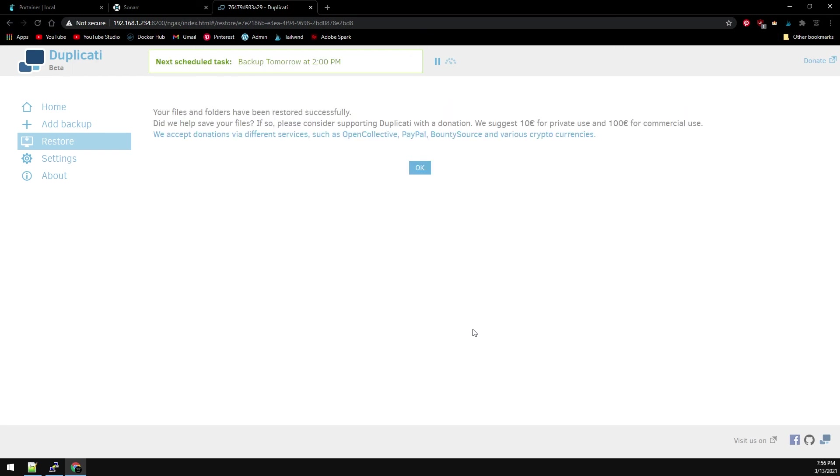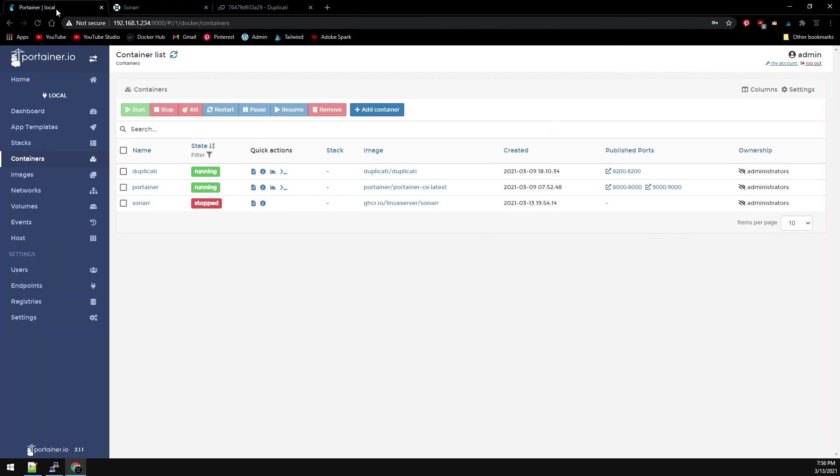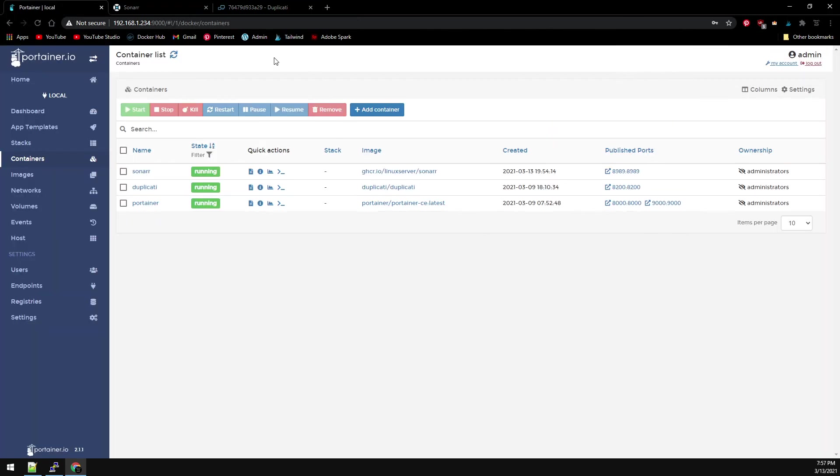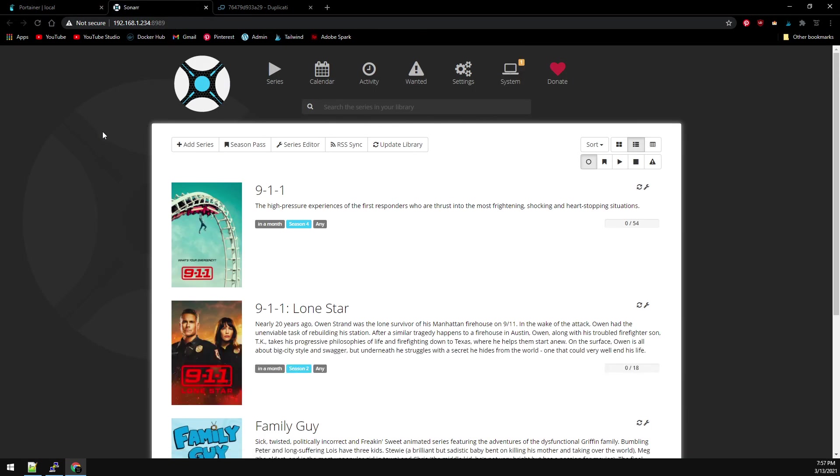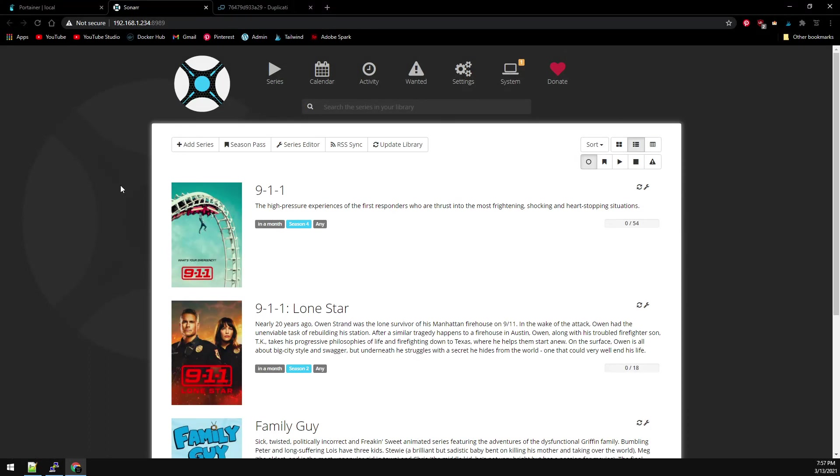Once the restore process is complete, let's head back over to Portainer. And let's restart Sonar. And now let's refresh Sonar here. And we can see our TV shows are back. And that's all there is to it.